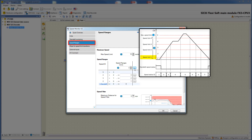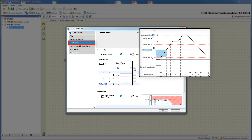Speed range 1 always corresponds to the standstill speed which you can define in the tab standstill monitoring. Depending on the speed range in which the drive is moving, the associated status ID is produced at the output speed status ID. If the drive is moving in speed range 1 then ID 1 is produced; if the drive is moving in speed range 2 then ID 2 is generated.